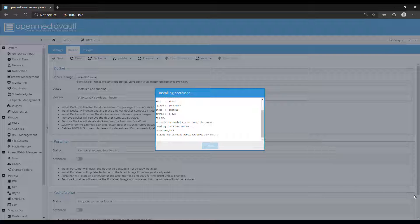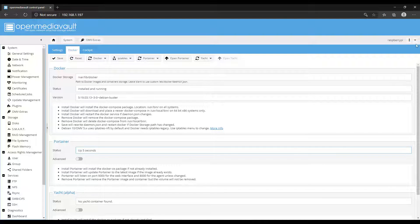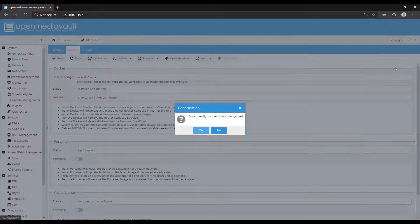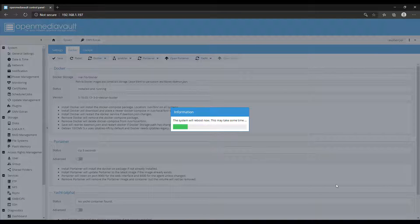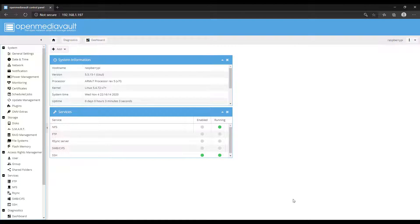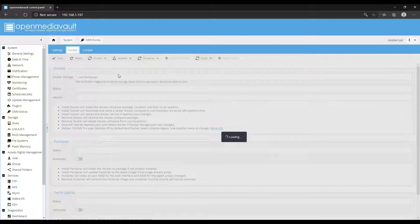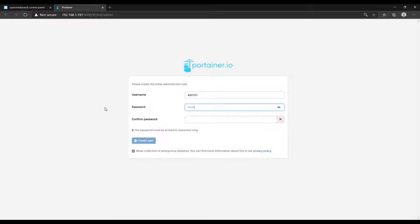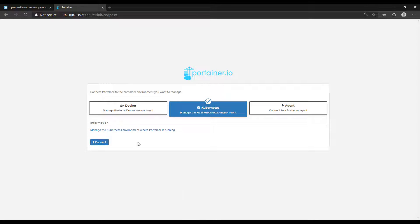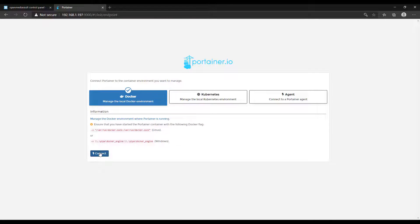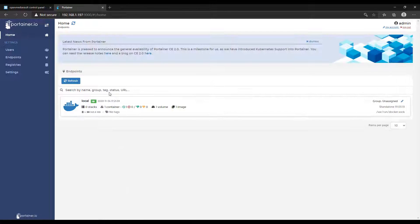You'll still use OpenMediaVault to manage all of your shares and pretty much everything else, but if you have to modify any of your Docker containers, you're going to do that through Portainer. Once Portainer is installed, you have to reboot your Raspberry Pi, and as soon as it comes back up and you log back into OpenMediaVault, you can launch Portainer. You'll then have to set up a username and password. At the next screen, select Docker, because we're only managing the local Docker environment, and then select local.